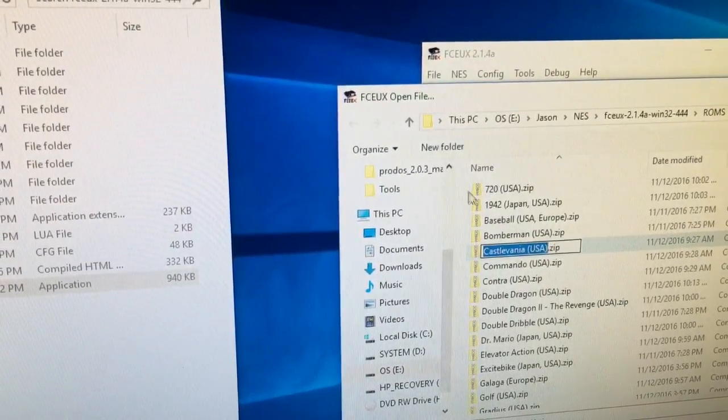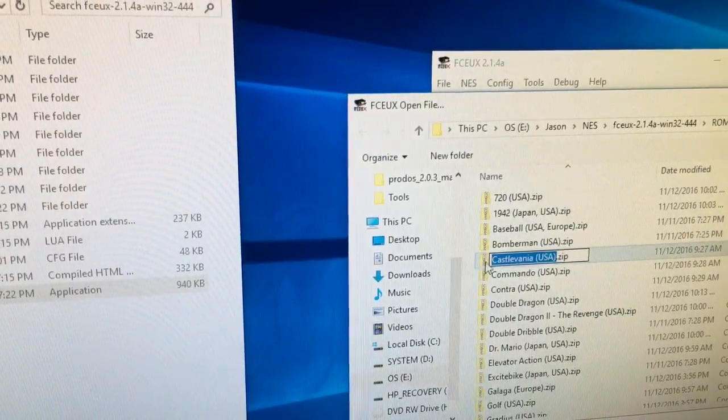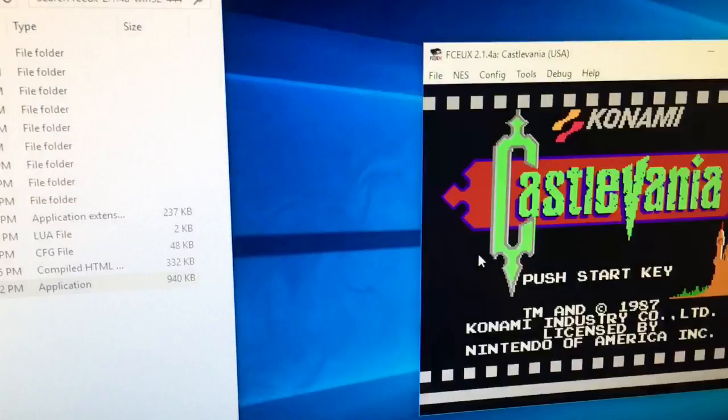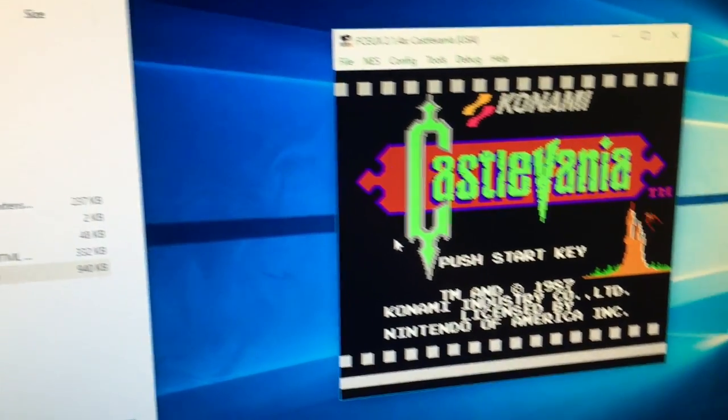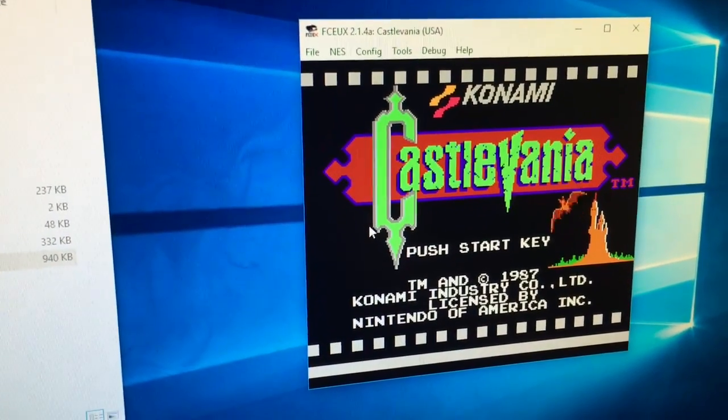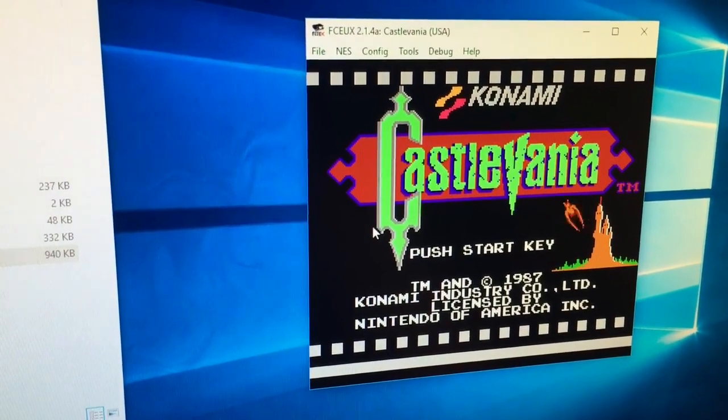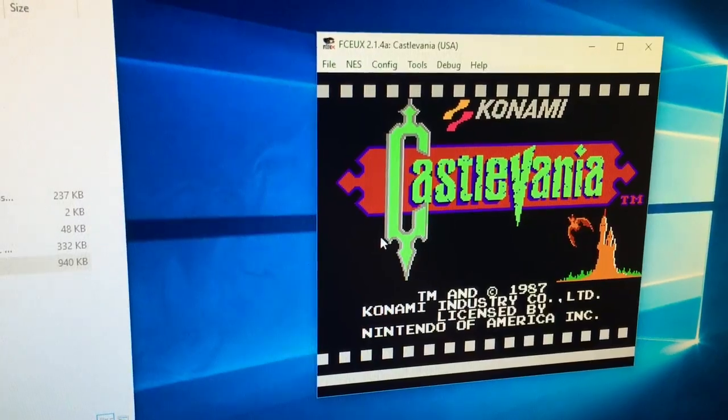So the first thing is I've got my emulator here. I'm going to start the ROM and make sure this is what I'm looking for.